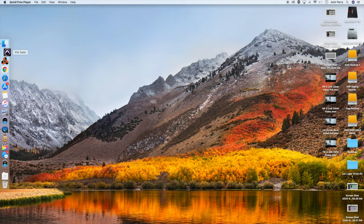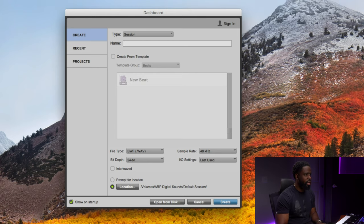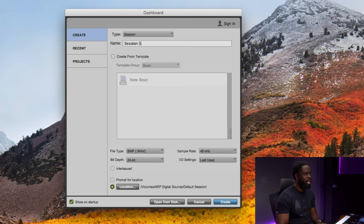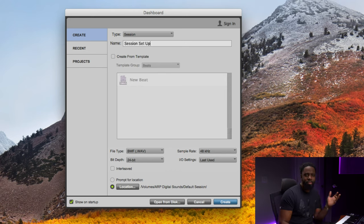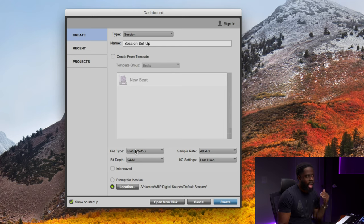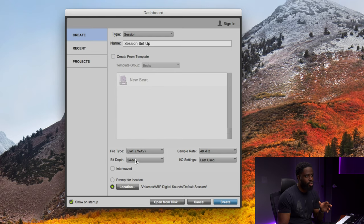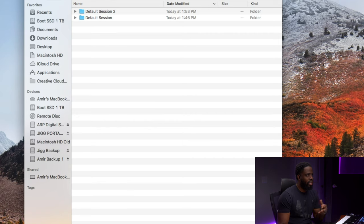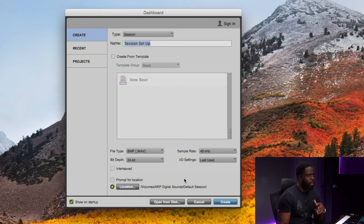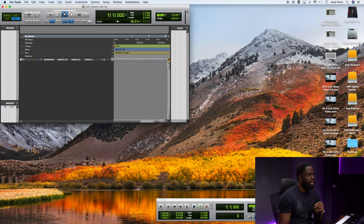First thing you want to do is open up Pro Tools. After it gets open, let's name this session Session Setup. You can name it whatever you want, but I'm just naming it this for this video. File type I like to leave at WAV, sample rate I'm always working at 48, bit depth I keep at 24, I/O settings is last used. Location, you can save it wherever you want, but let's go ahead and hit Create. Alright, so now we got a blank canvas to start from.